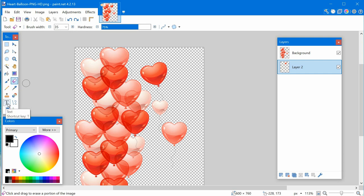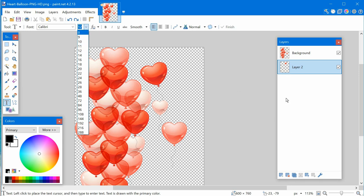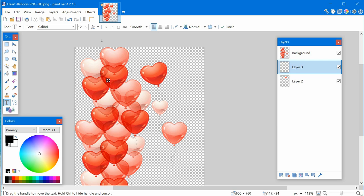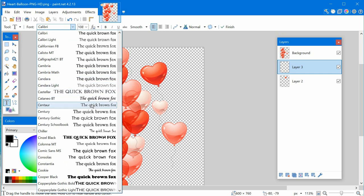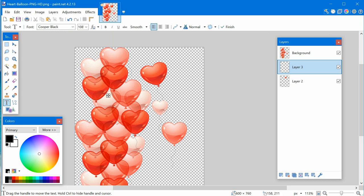Another great tool is the text tool, which lets you put text on screen. When placing text, it's a good habit to create a new layer first, so you can move it in front or behind other elements. Once you add text, you can change the size. Paint.NET uses all the same fonts installed in Windows — if you need more fonts, install them to Windows and reopen the program.